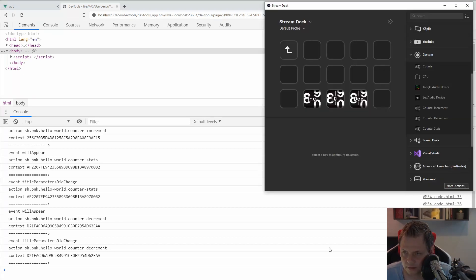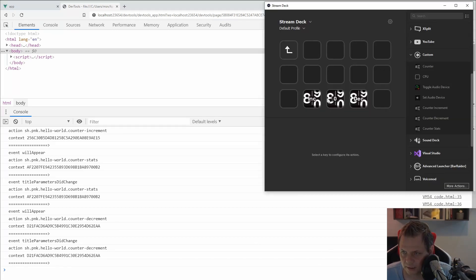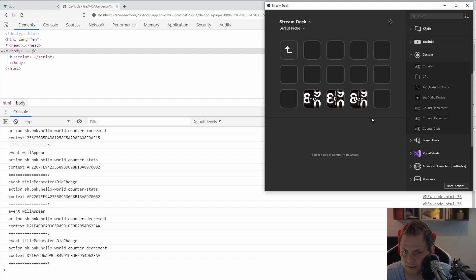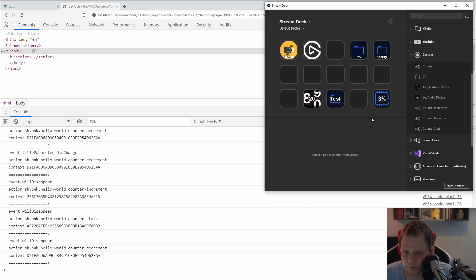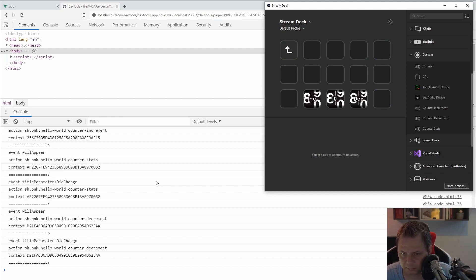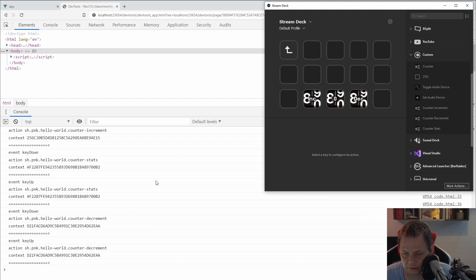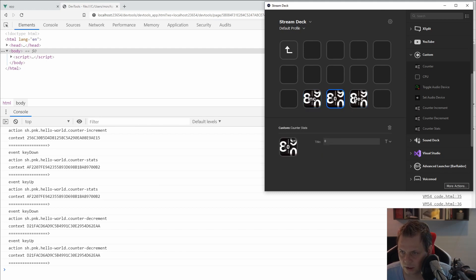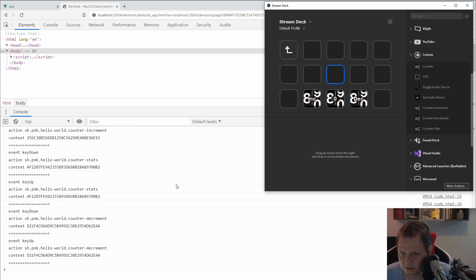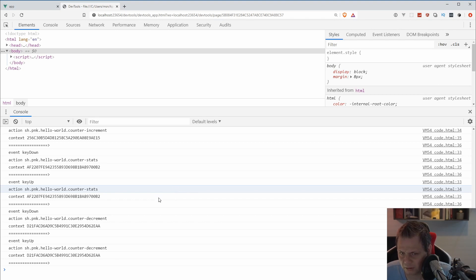And then we're going for the next one, it will appear and the title and so forth. If I'm going back again, you can see this is my Elgato hardware. If I'm going back, then it will disappear. And if I'm going inside again, then it will appear. And if I'm clicking on one, you can see key down and key up with the increment. And this is the decrement. So I can click on all the numbers here.